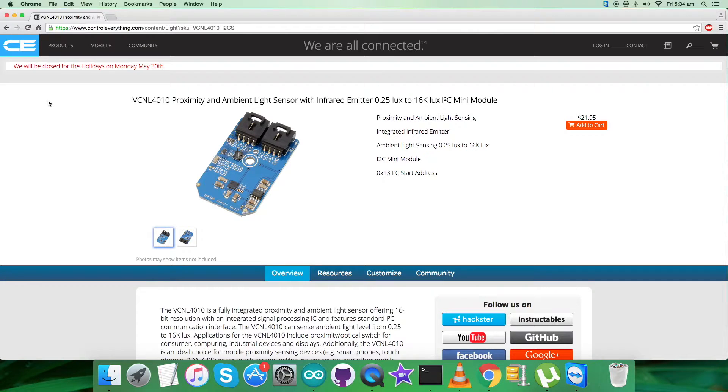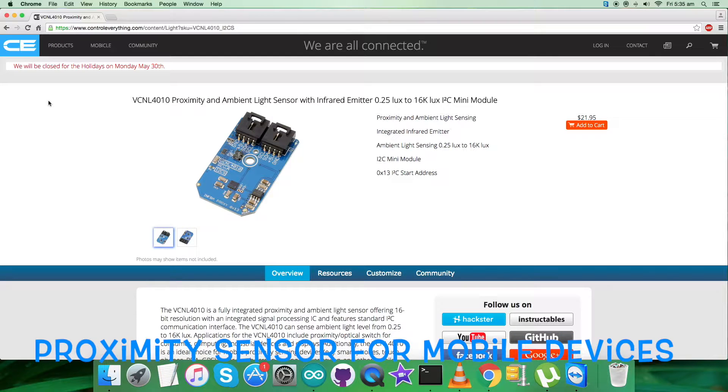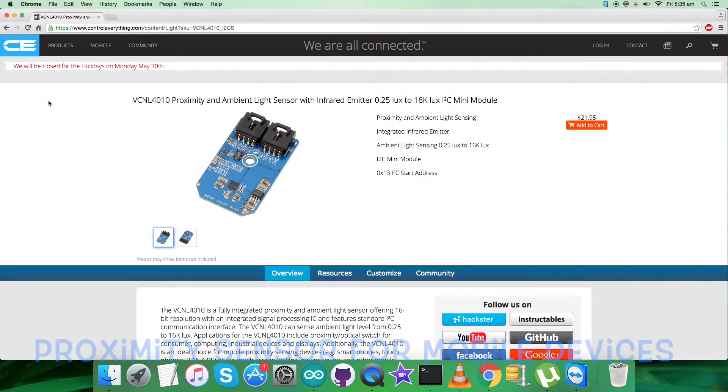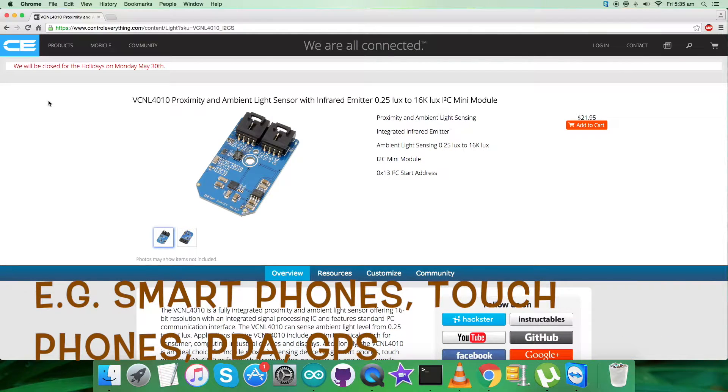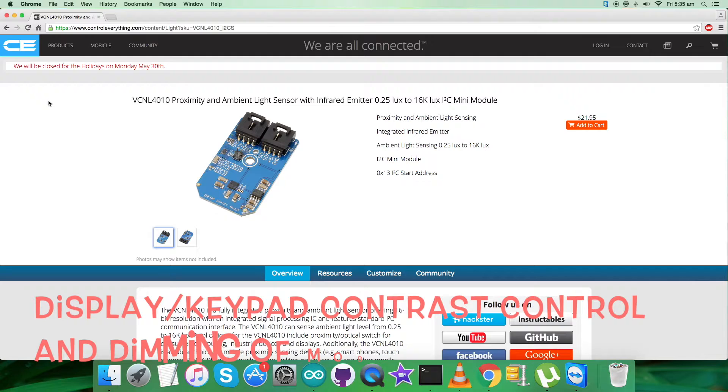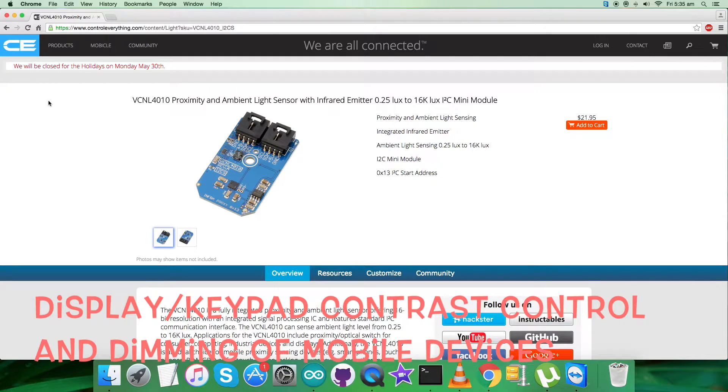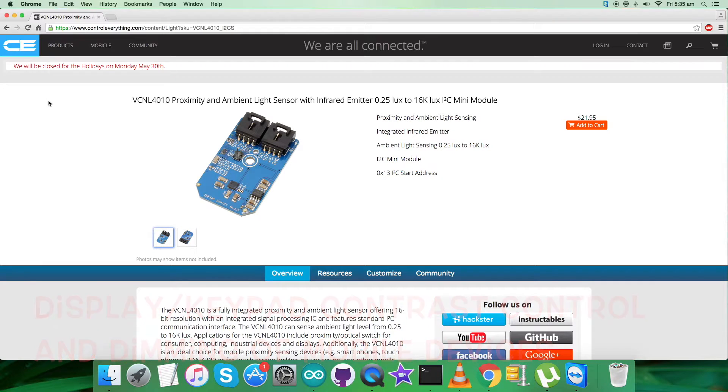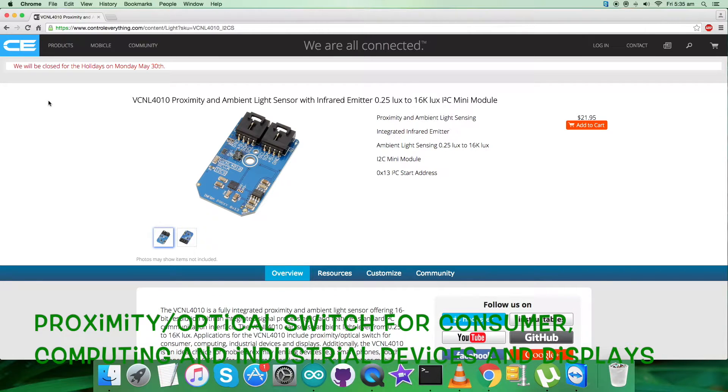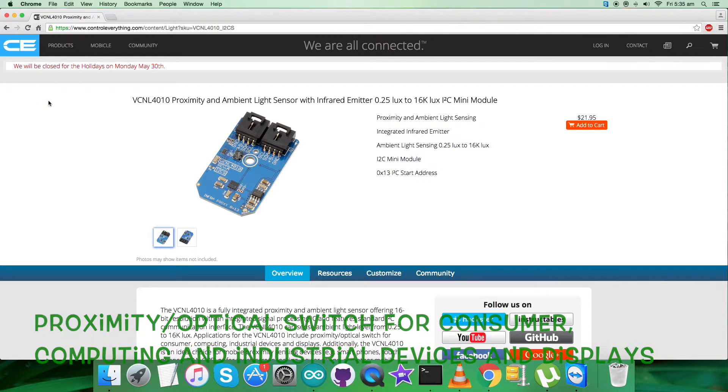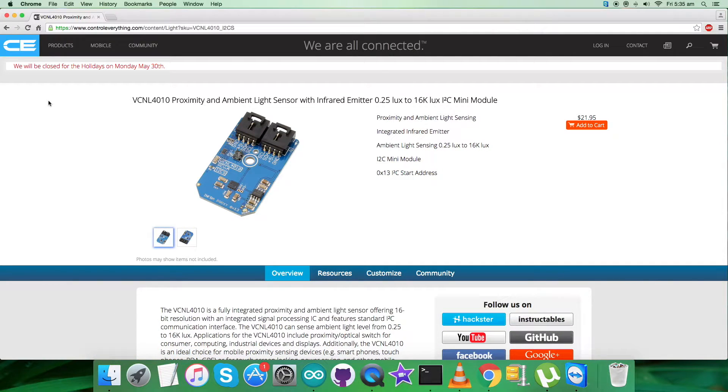Due to these features, it's applicable for many applications such as proximity sensor for mobile devices like smartphones, touch phones, PDA, GPS for touchscreen locking and power saving. Integrated ambient light function for display and keypad control, contrast and dimming of backlit devices, proximity optical switches for consumer, computing, and industrial devices and displays, and many more.